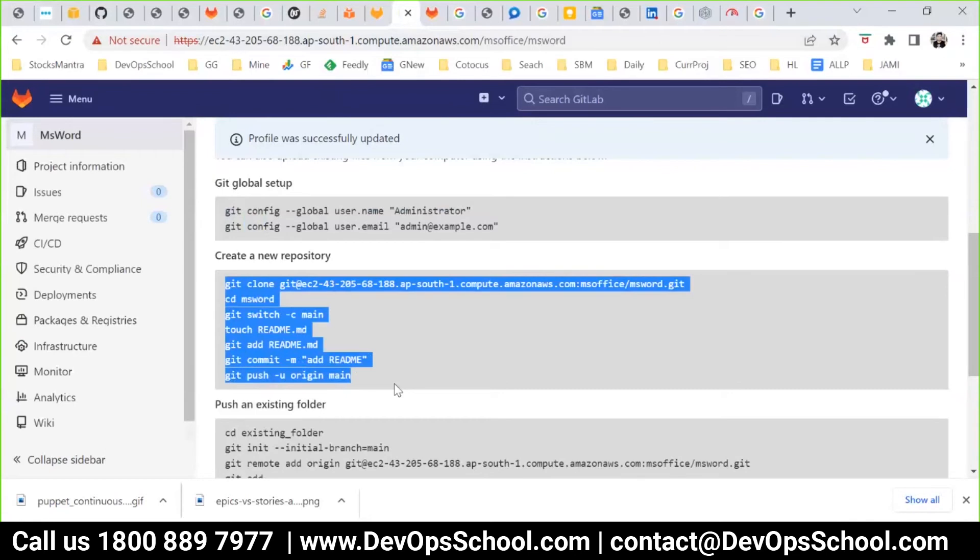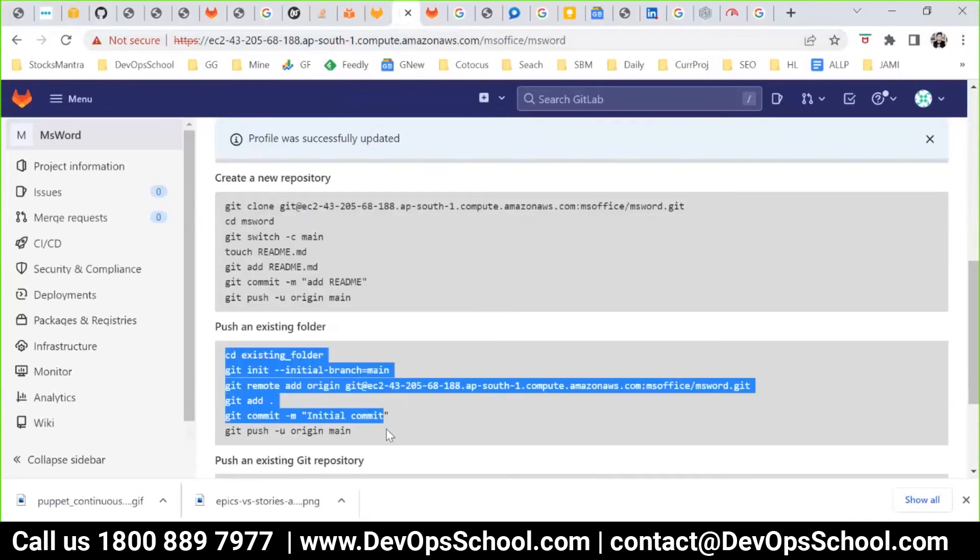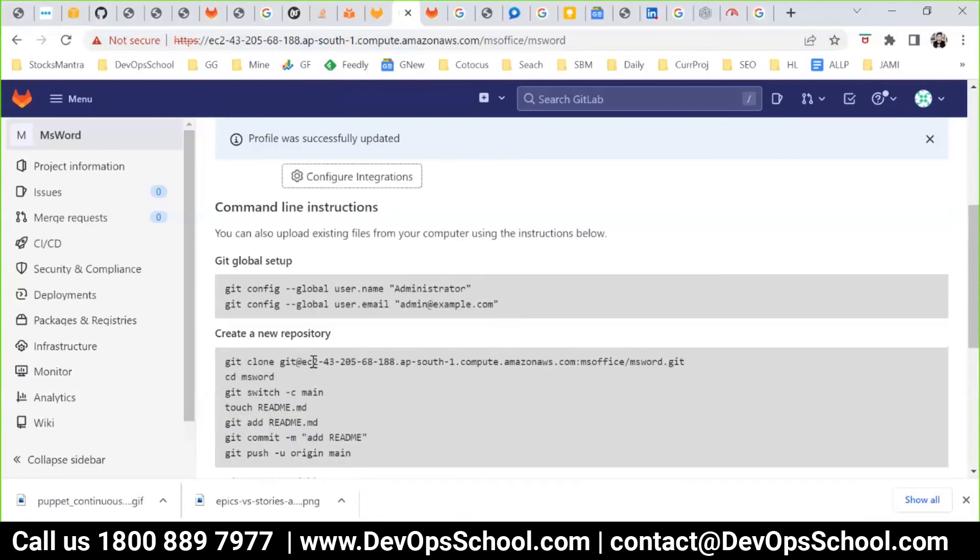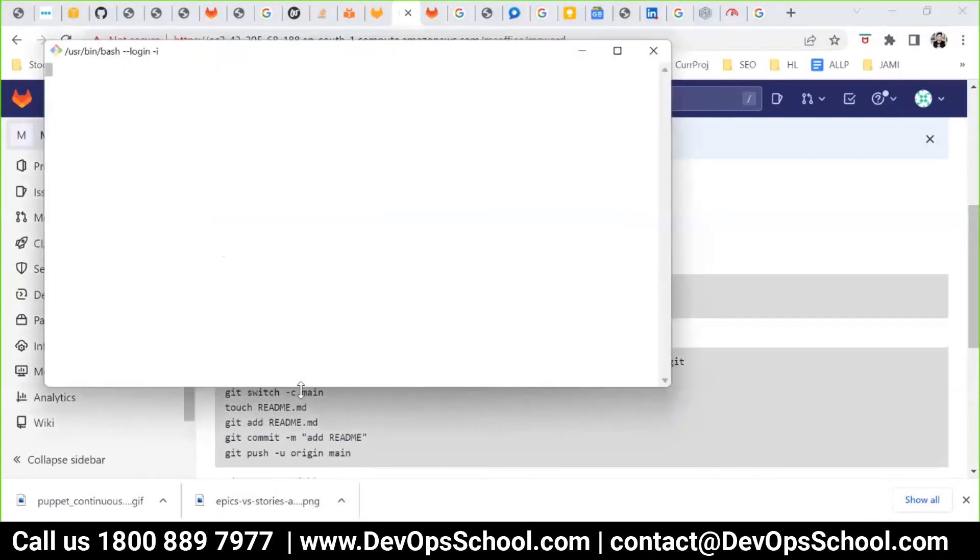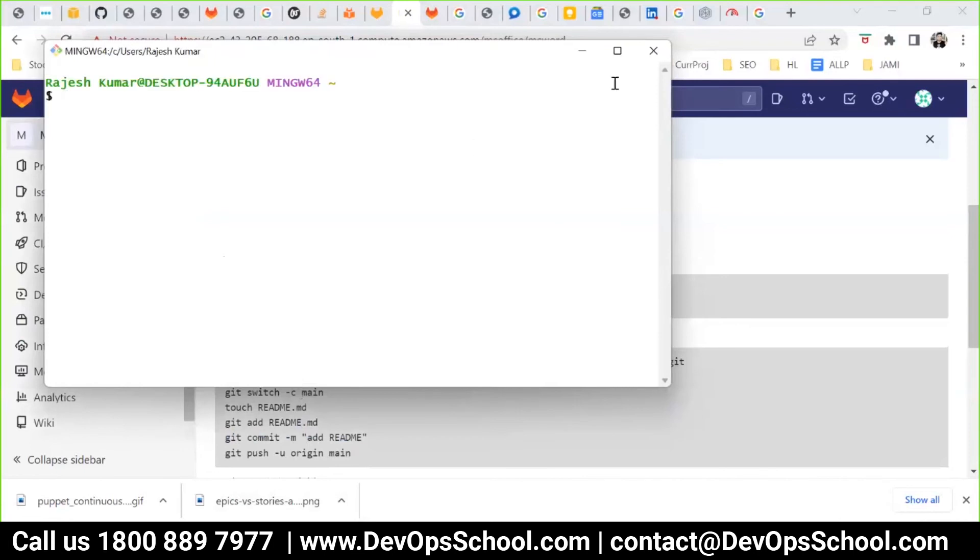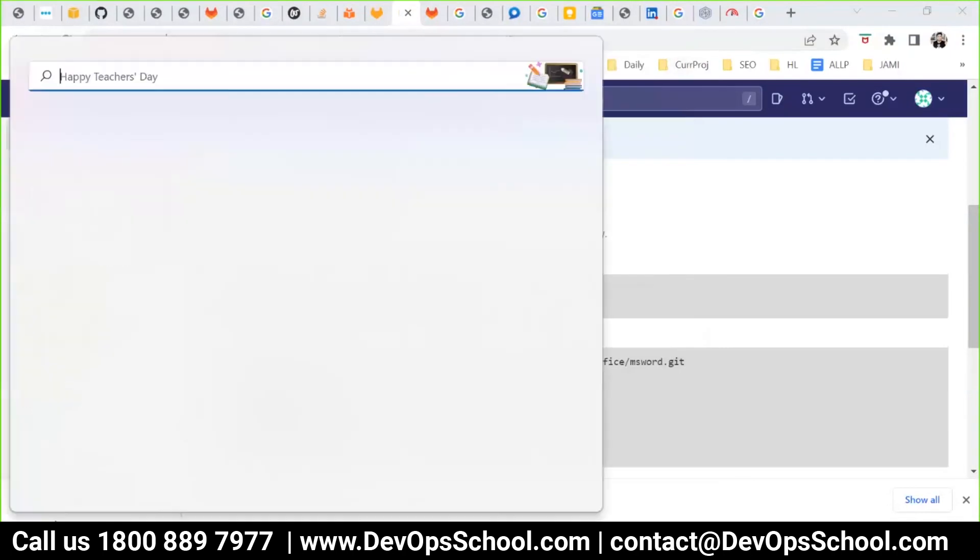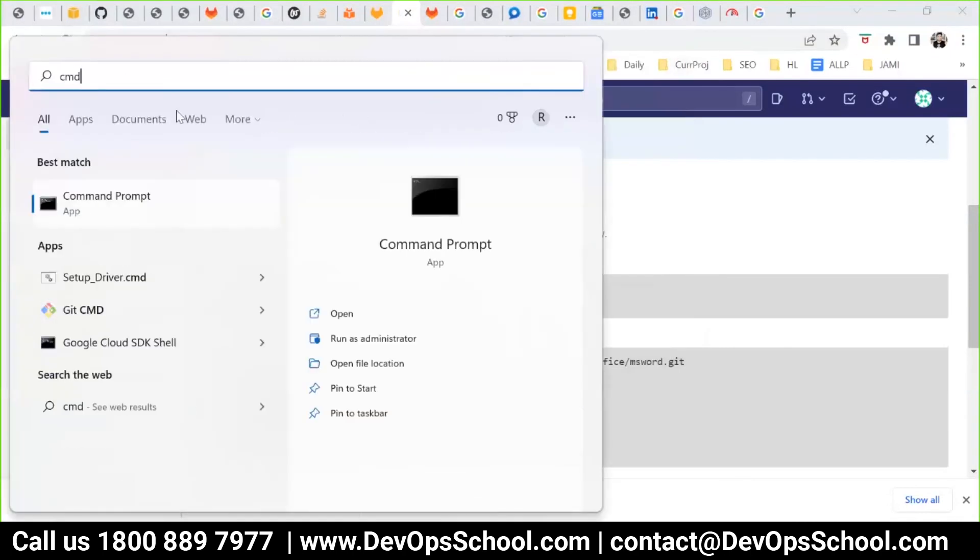Can we start working with it? For the local repository, which one are you using for git in the local? Command line? Git bash? I will show you through command line, whichever you guys are using. This is the command line, correct?